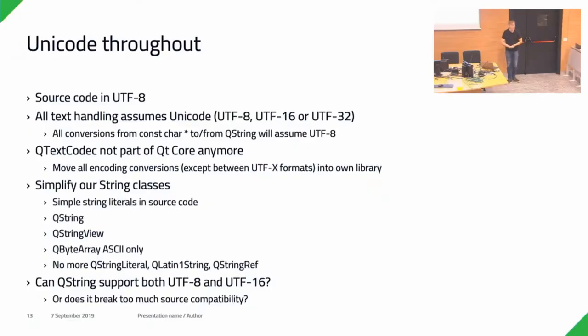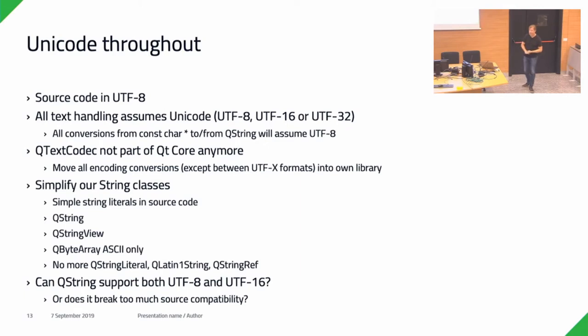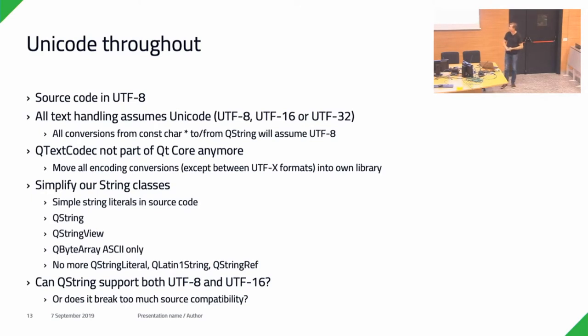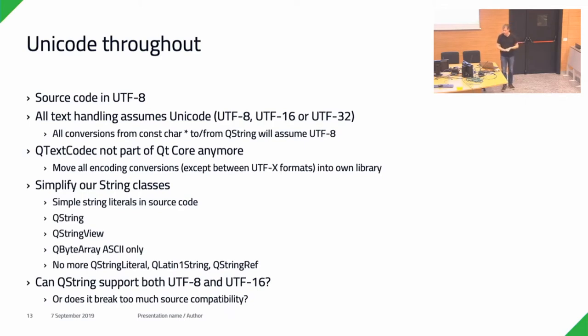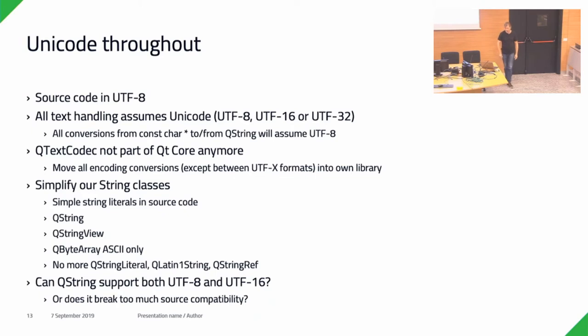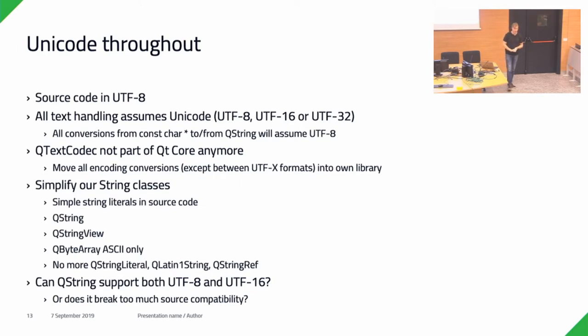Unicode throughout. That was a goal I had already put out for Qt 5 and we didn't manage to pull it through completely. I wanted to basically by default interpret all source code as being UTF-8. Clang and GCC already do that by default. All text handling assumes Unicode. All conversions from a literal string in source code to a QString assume UTF-8. We want to move all the codec-related things for different text encodings, Latin 1, Shift-JIS, whatever, out of Qt Core. Separate library if you need it, but let's not have that integrated in Qt Core anymore.